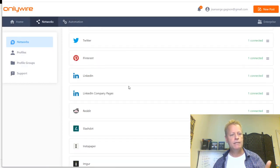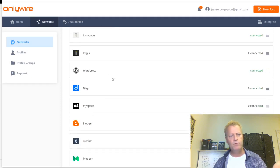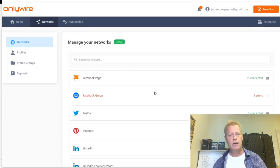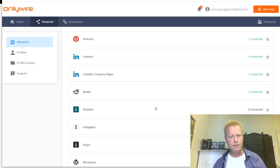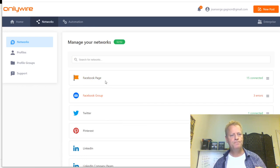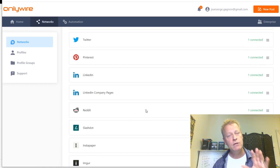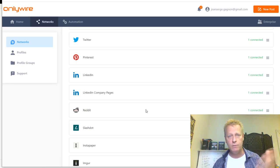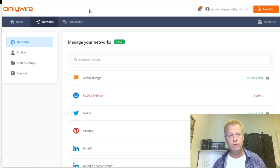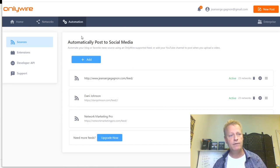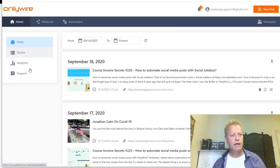Once you have all your networks set up, OnlyWire can feed in RSS feeds - up to three on the basic plan. So whenever I create a new blog post, it automatically goes out to all those different platforms. I also include feeds from people like Danny Johnson and Eric Worre - things my audience is interested in. This is the queue showing what's scheduled.